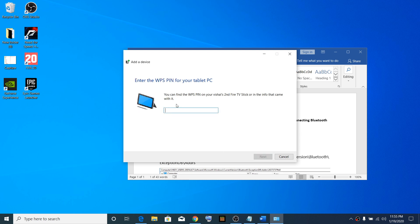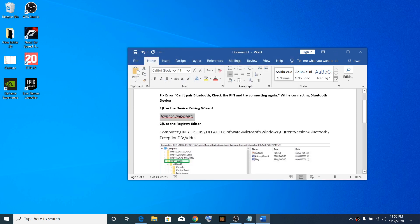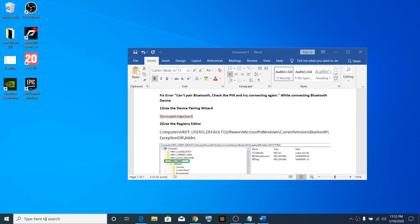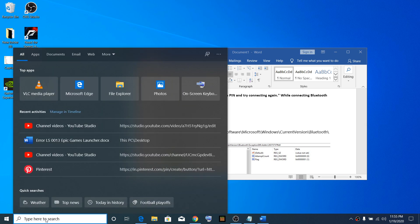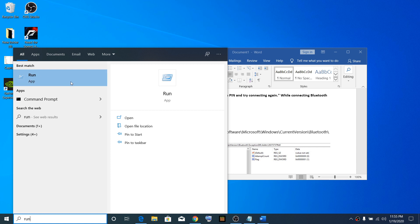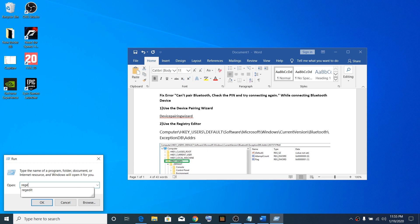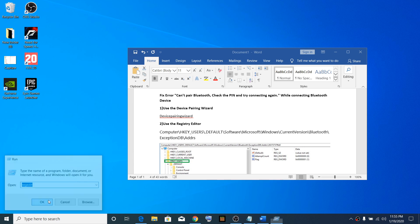If that doesn't work, use the Registry Editor. Open the Run box once again by typing 'Run' in the Windows search box, then type 'regedit' and click OK. Click Yes when prompted.